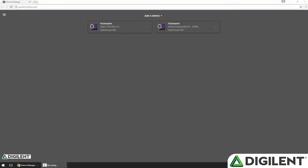Welcome back to the Getting Started with OpenScope MZ video series. I'm Sam Kristoff from Digilent, and in this video I'll introduce you to the Waveforms Live instrument panel and show you how to take your first measurement.